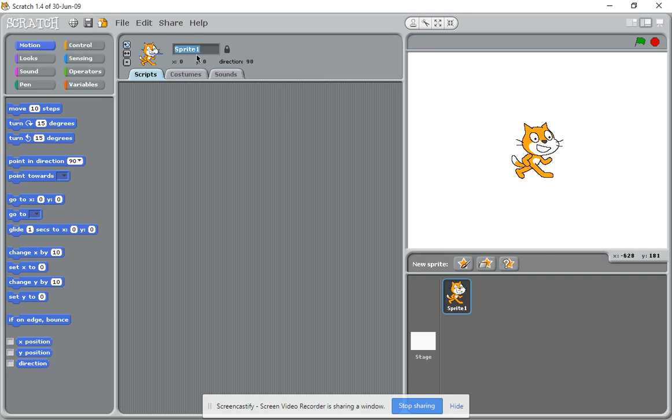The default name is Sprite 1, the first sprite. Let's change that by clicking in this area here and then highlighting it by double-clicking on it, then type in Cat. Be sure to start with a capital C for Cat. Just click anywhere outside there and you can see it's now called Cat. You can see that down here as well. So the next part of our little...